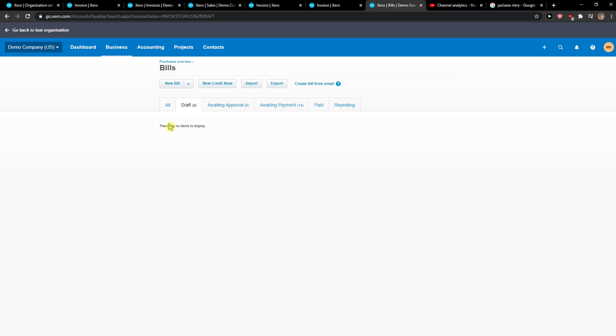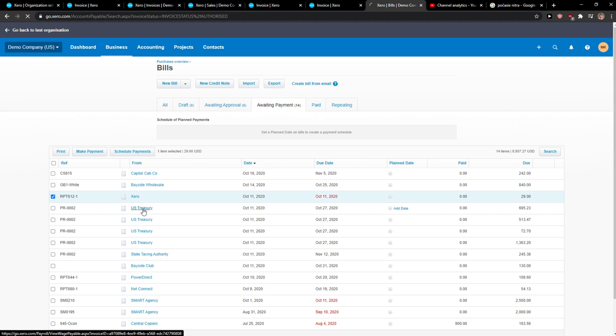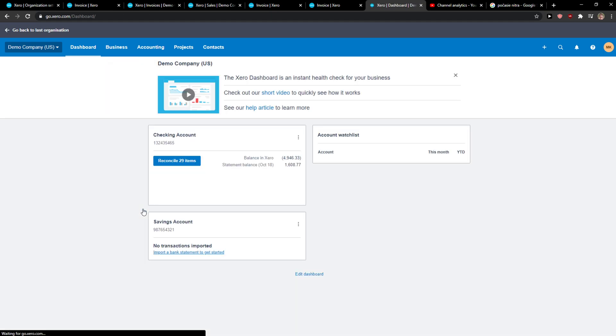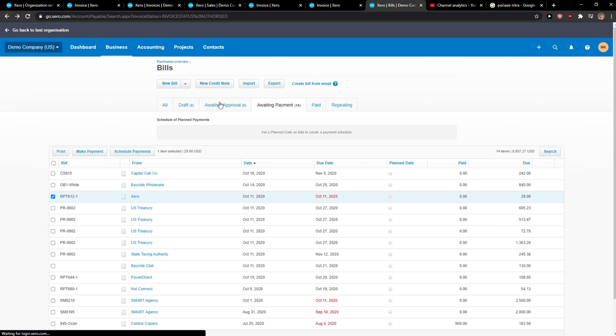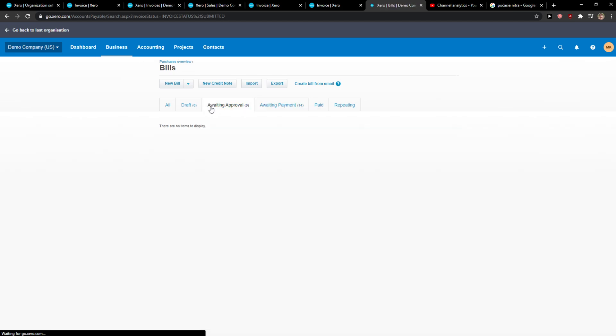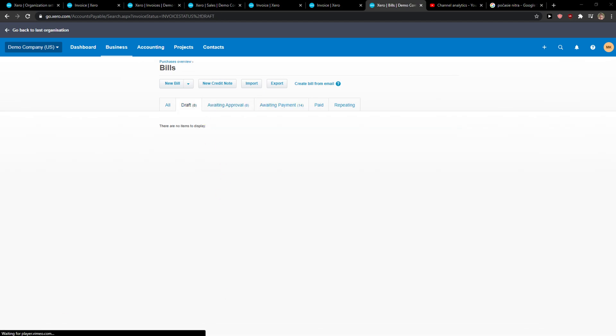So that's pretty much it. You can delete them in Drafts and Waiting Approval. So thank you very much, have a great day and goodbye.